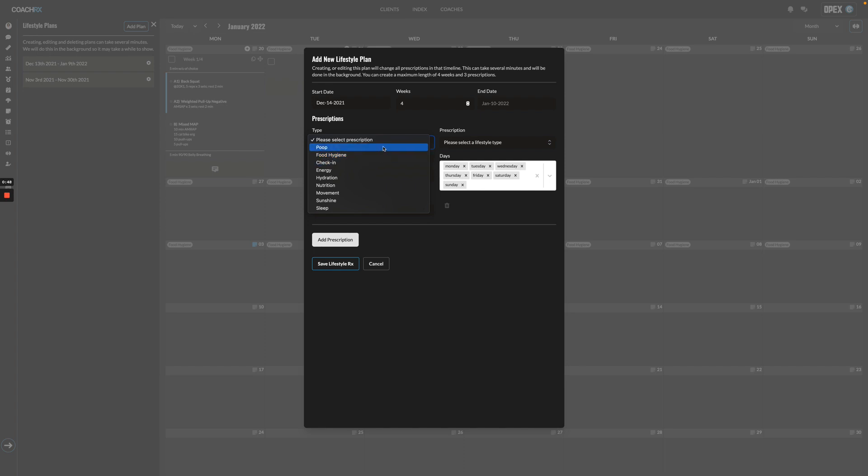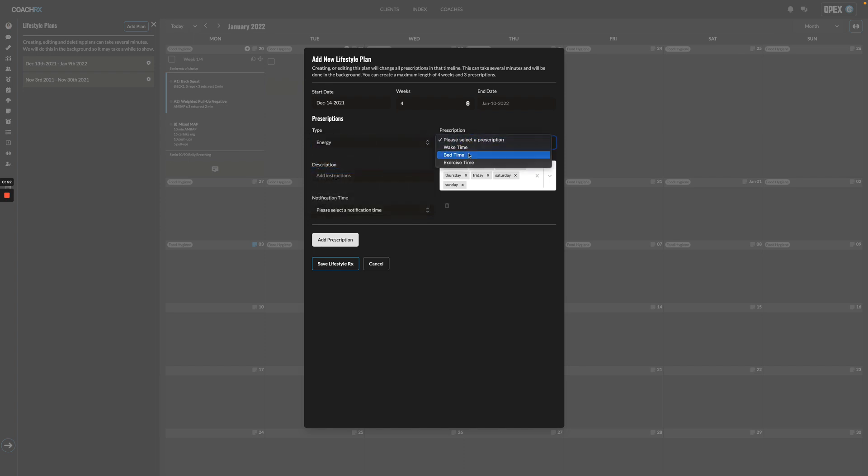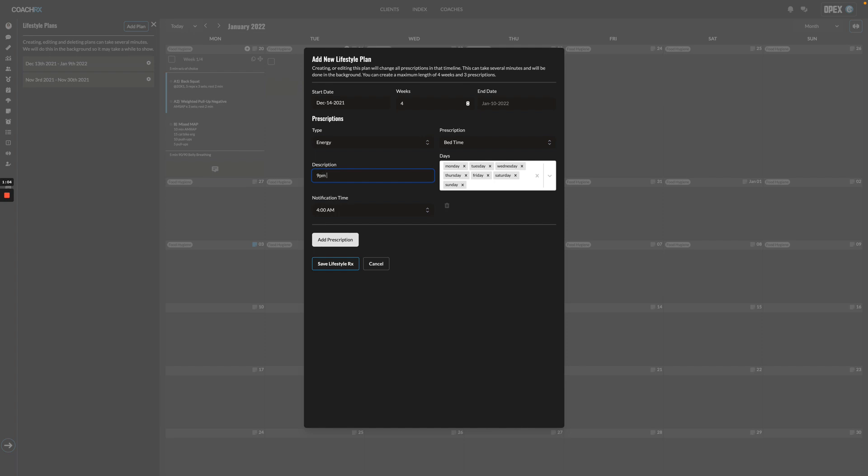I'm just going to choose energy here, and then prescription—that's what you want your client to do. These can be updated and edited inside of the index. So I'm going to go bedtime, and then I'm going to just go 9 p.m. wind down each night.